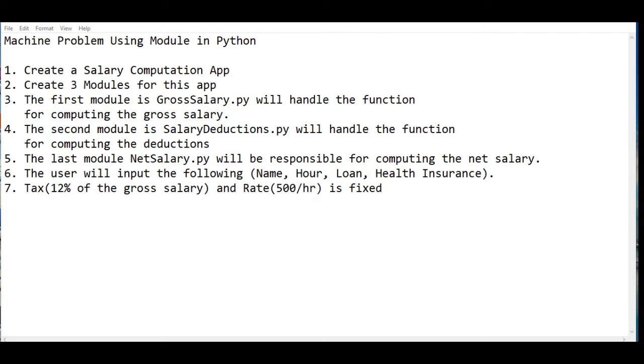Step number four, the second module is SalaryDeductions.py which will handle the function for computing the deductions. Step number five, the last module NetSalary.py will be responsible for computing the net salary.